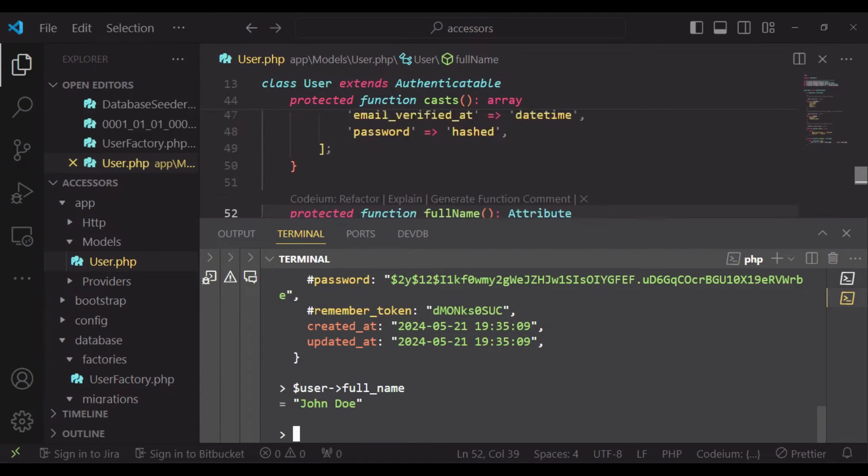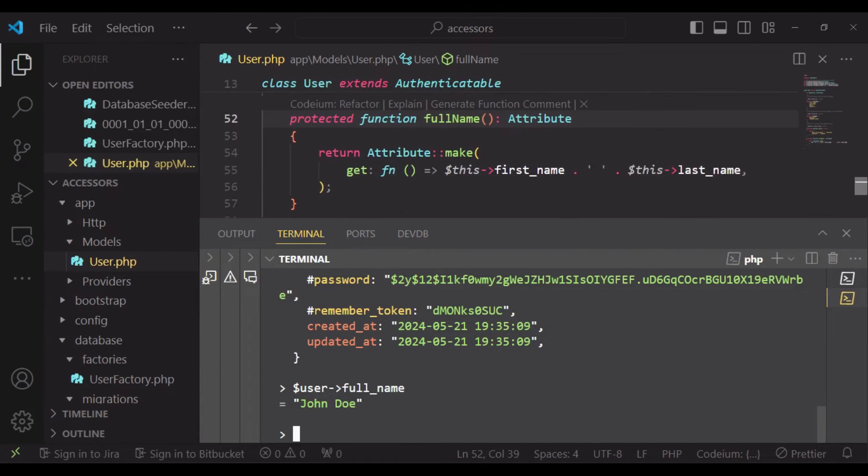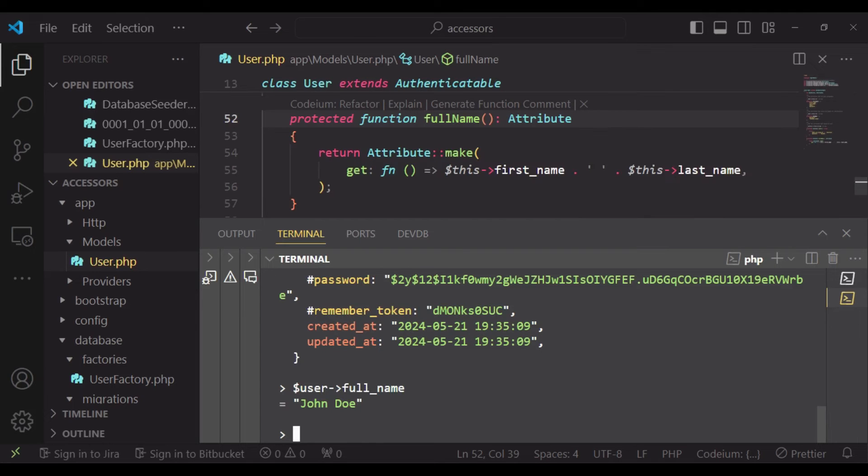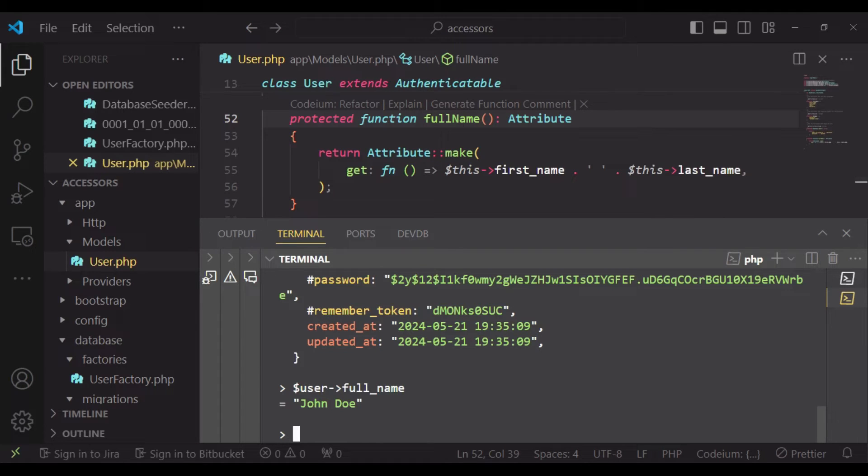So here inside our fullName attribute, we use camel case, and then when we're accessing it, we can use snake case. So this is an accessor.